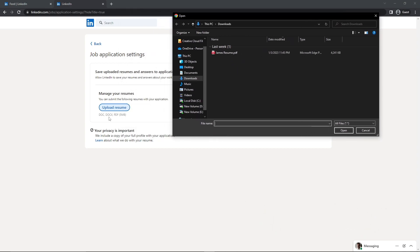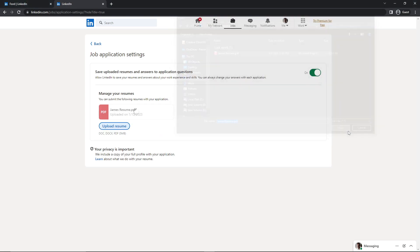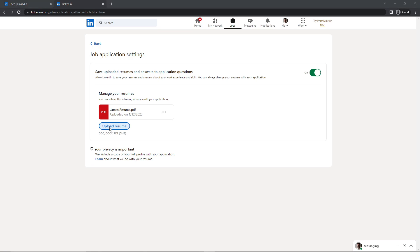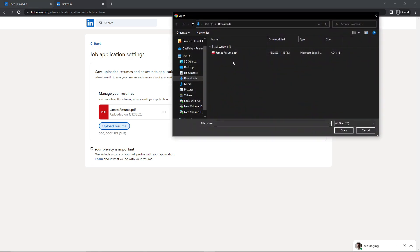Click on Open, and here you go. Now you have uploaded your resume on your profile. You can upload multiple resumes by just clicking on this, and here you can select another one.